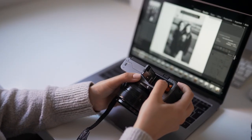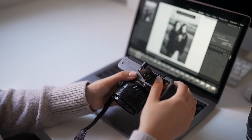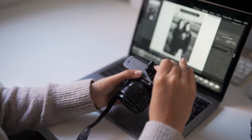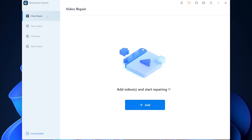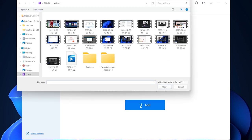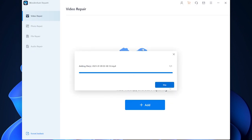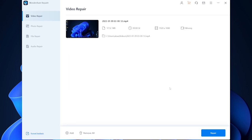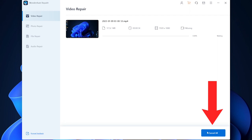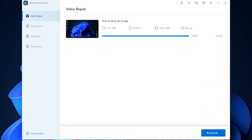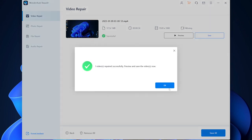First, insert the memory card into your computer's card slot, download Wondershare Repairit, and run the program. Import your corrupted video into the Wondershare Repairit platform by locating the "Add video and start repairing" option in the interface's middle, and then click the corresponding Add button. Then select the Quick Repair option and press Repair to have the program scan and correct the problems with your corrupted video.